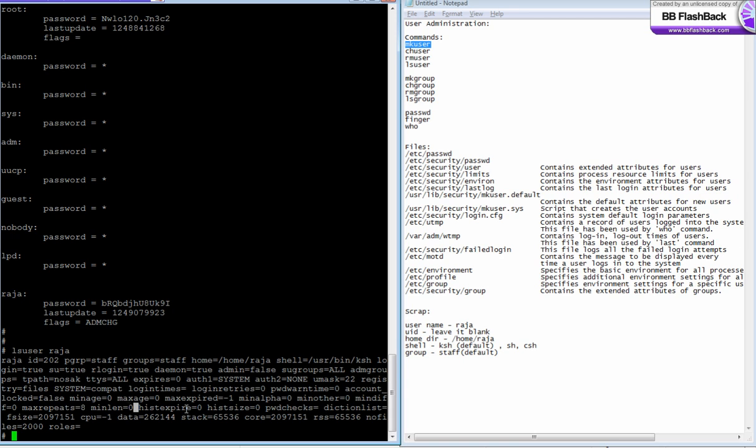History size - this determines the size of the history file where the commands you type are stored, what should be the size of the file, and which commands should get stored in the file.